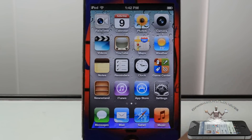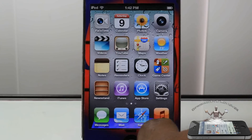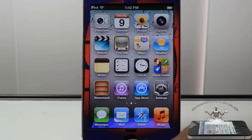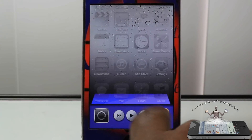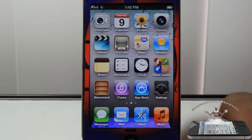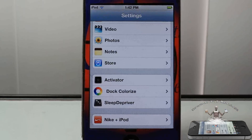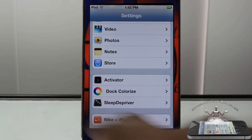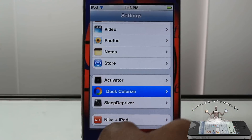You guys can see what it does — it changes the color of your dock and also your app switcher. So you guys can see I have a purple dock and a purple app switcher. It comes with a number of different colors, which you're going to check out by going into the Settings app.